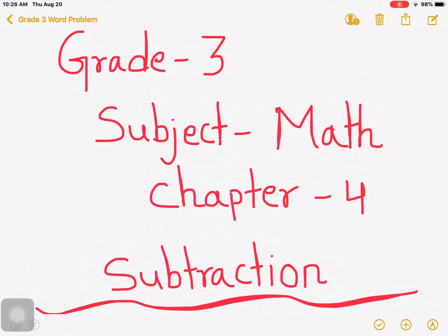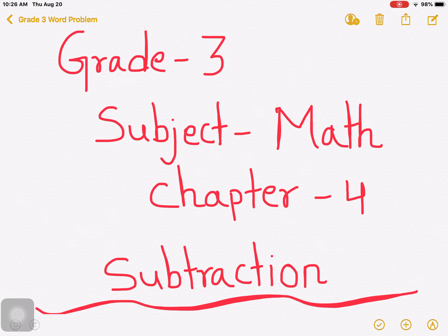The topic of the chapter is subtraction. In our previous class, we have done so many problems related to addition. Today we are going to start subtraction.